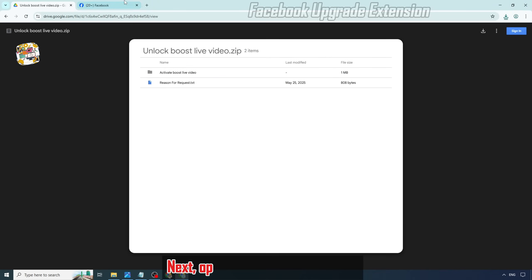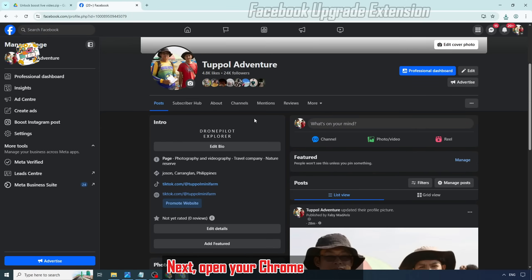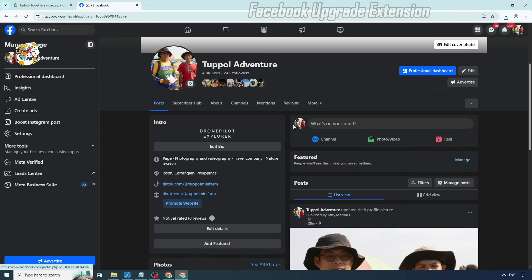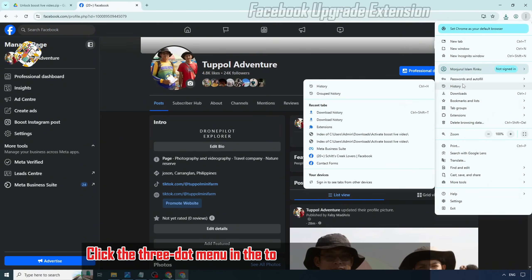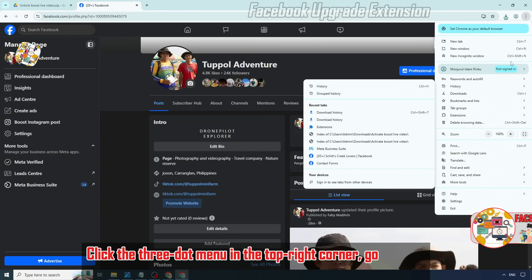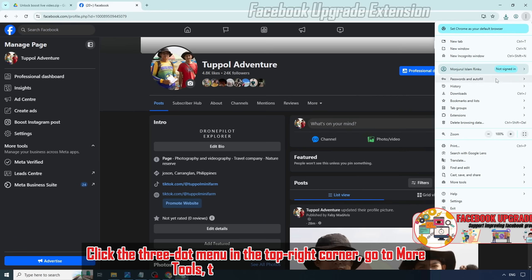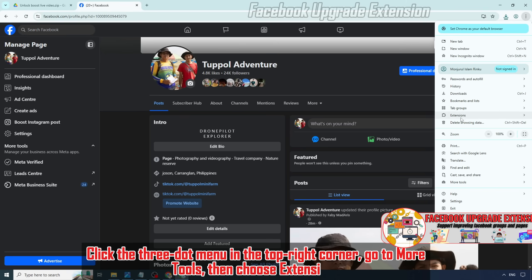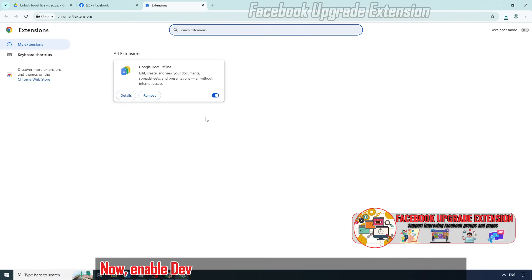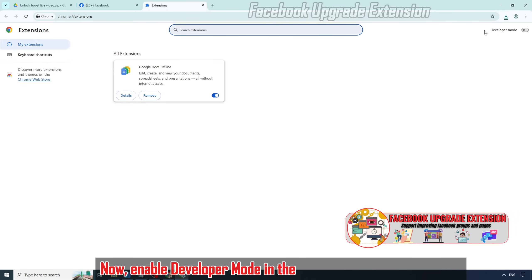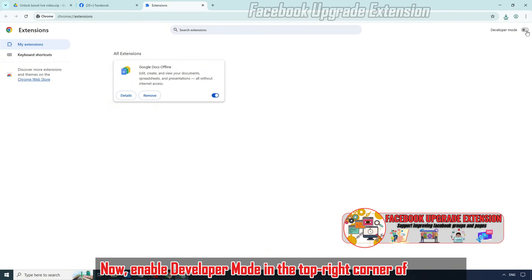Next, open your Chrome browser. Click the three-dot menu in the top right corner, go to More Tools, then choose Extensions. Now enable Developer Mode in the top right corner of the page.